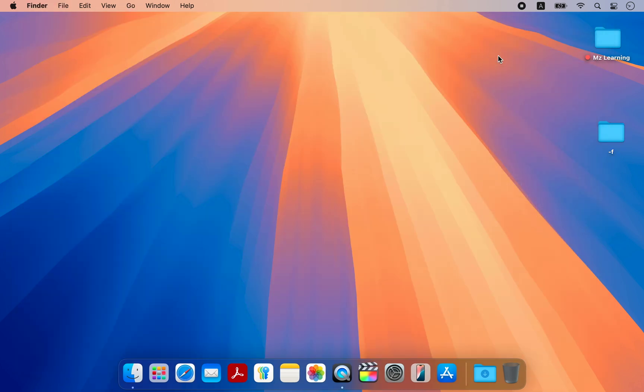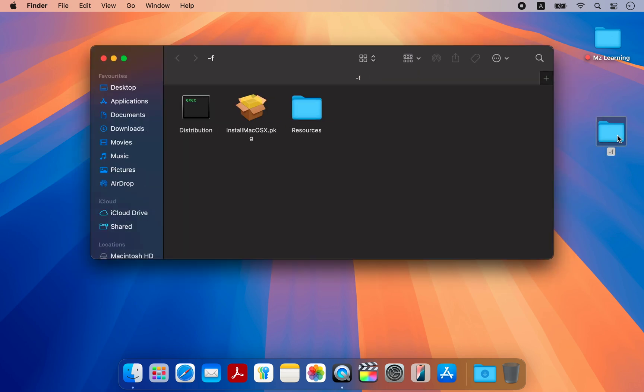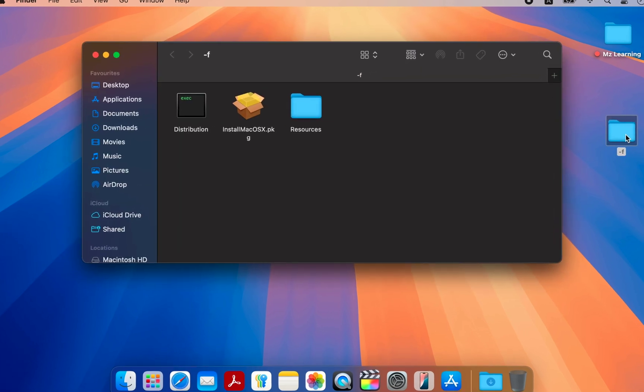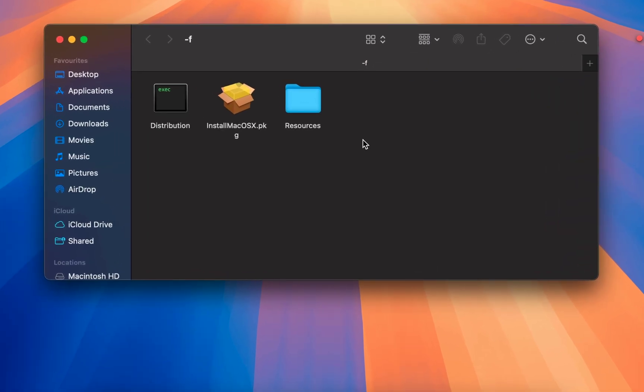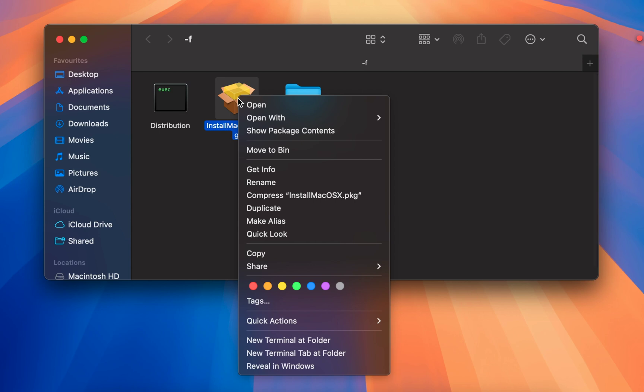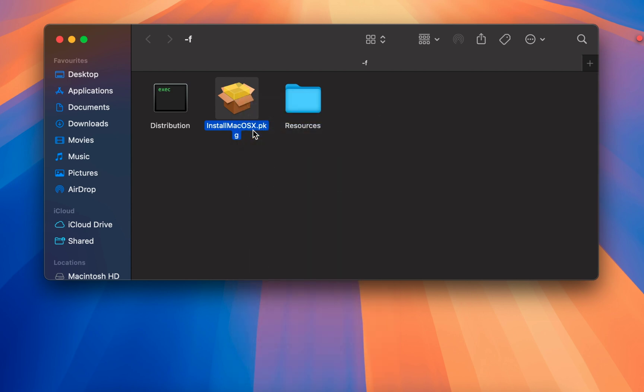Next, navigate to your extracted folder. Right click on the install macOS X PKG file and choose show package contents.